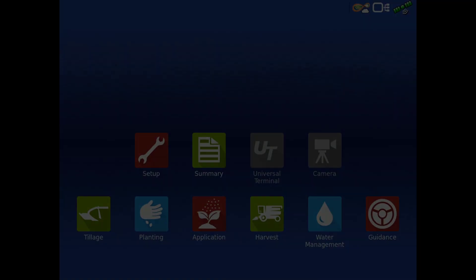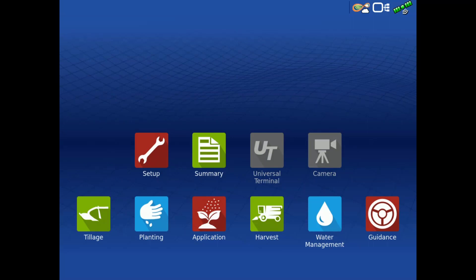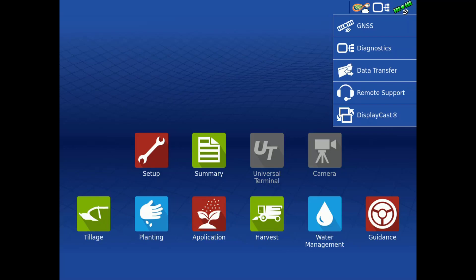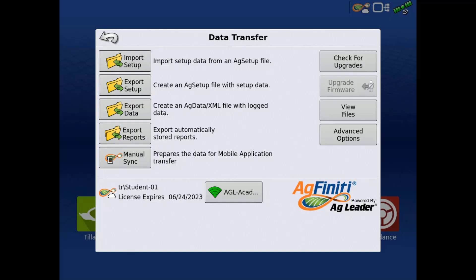After a field operation, data can be manually exported by tapping the AgFinity icon in the upper right-hand corner of the home screen and tapping Data Transfer. On the Data Transfer screen, there will be several export options if you log into AgFinity or have a USB connected.